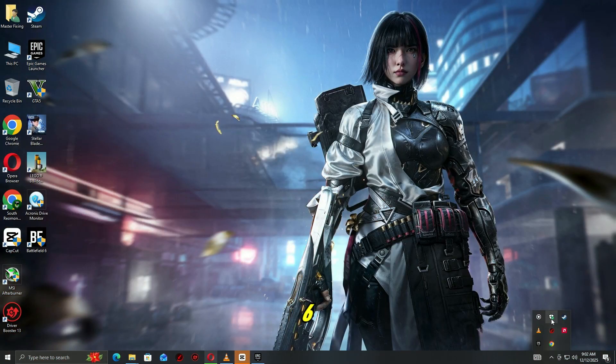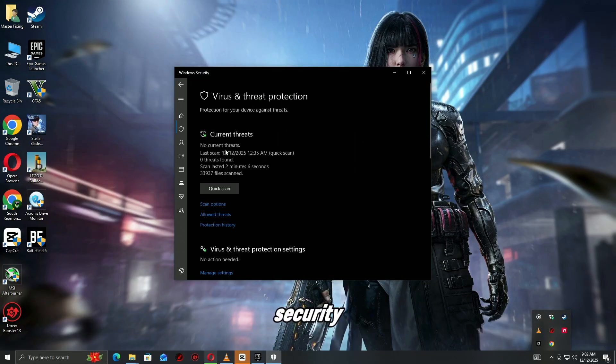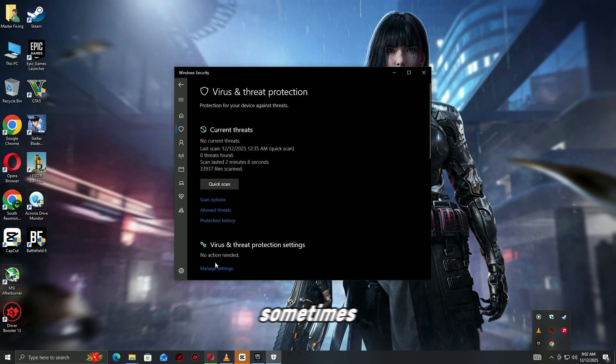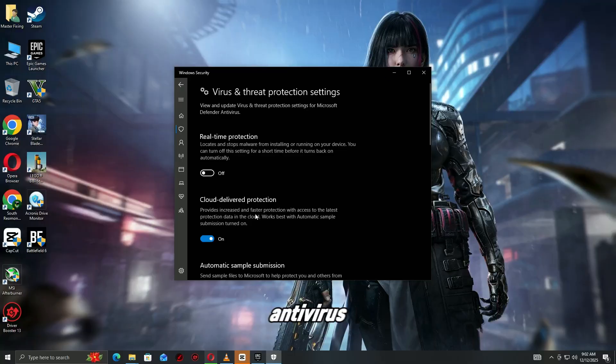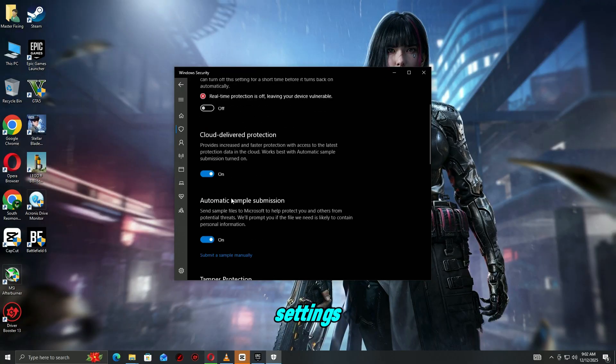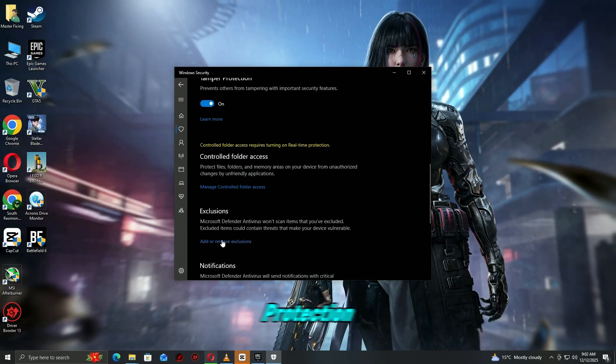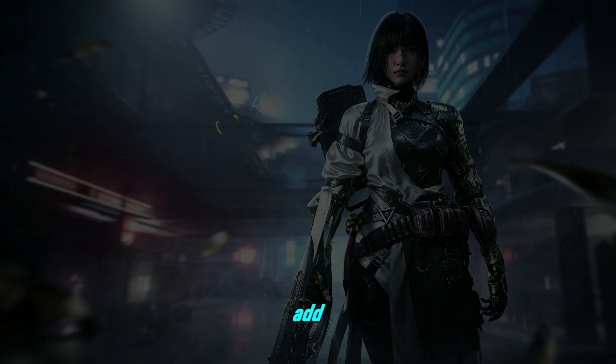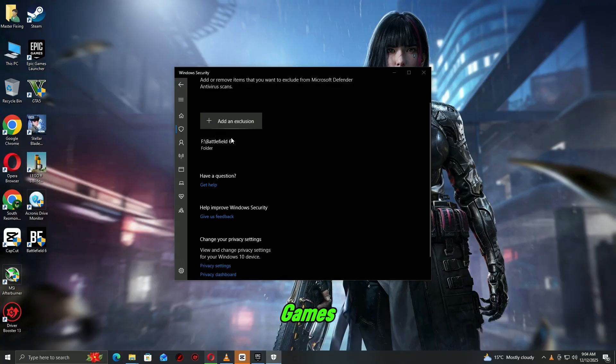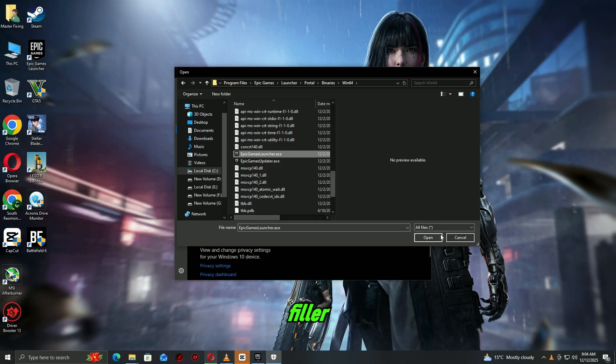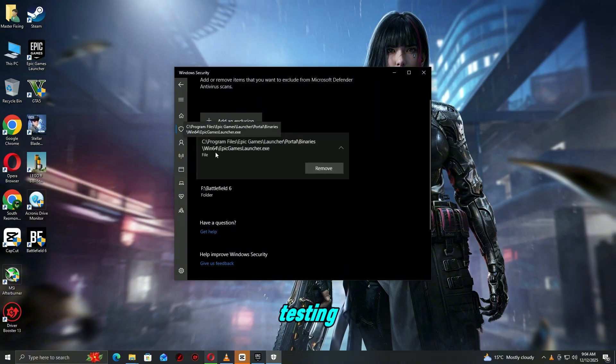Step 6. Check antivirus or firewall. Security software sometimes blocks Epic games from launching. Open your antivirus settings. Temporarily disable real-time protection. Add exceptions for Epic Games Launcher.exe and the game's.exe file. Enable protection after testing.